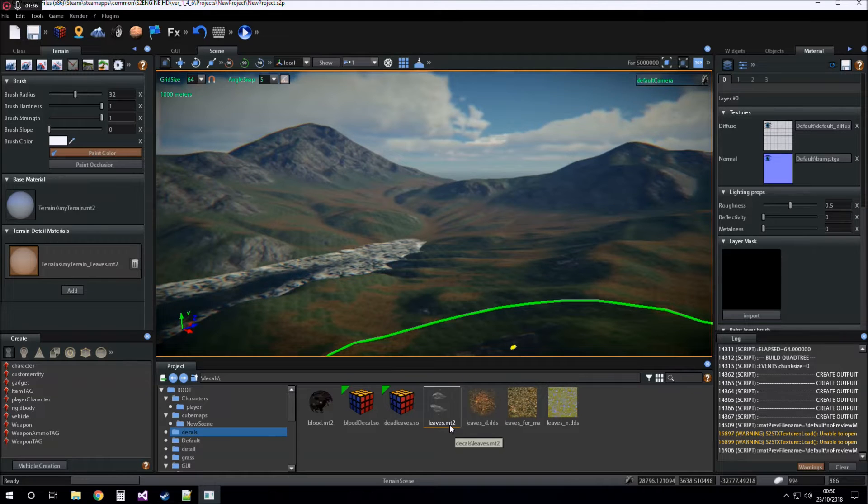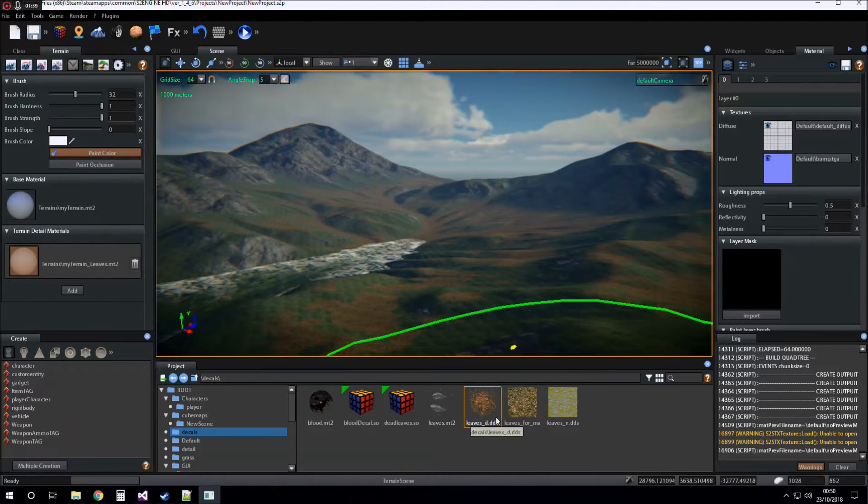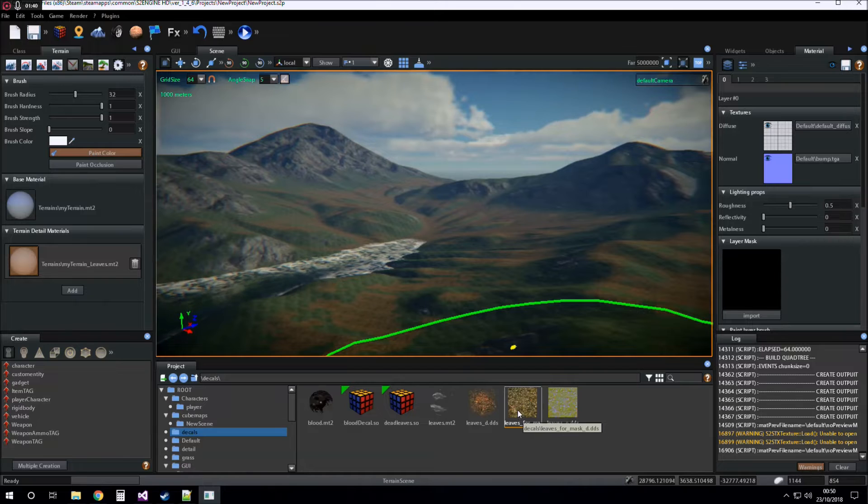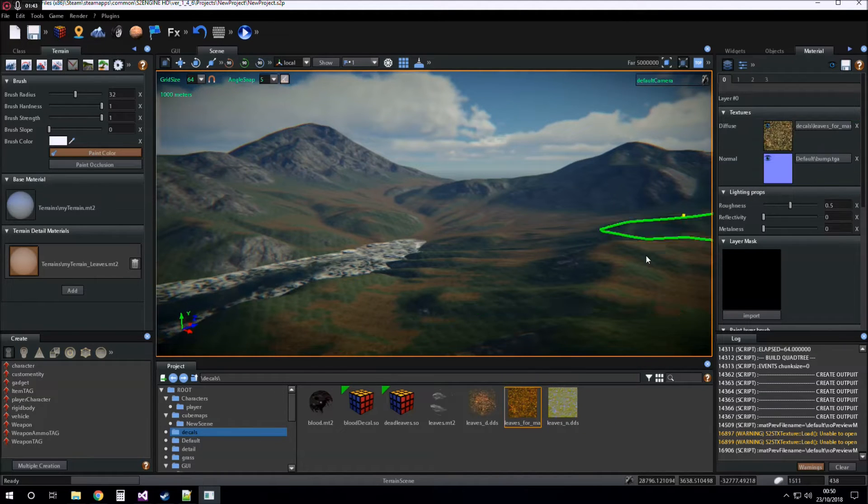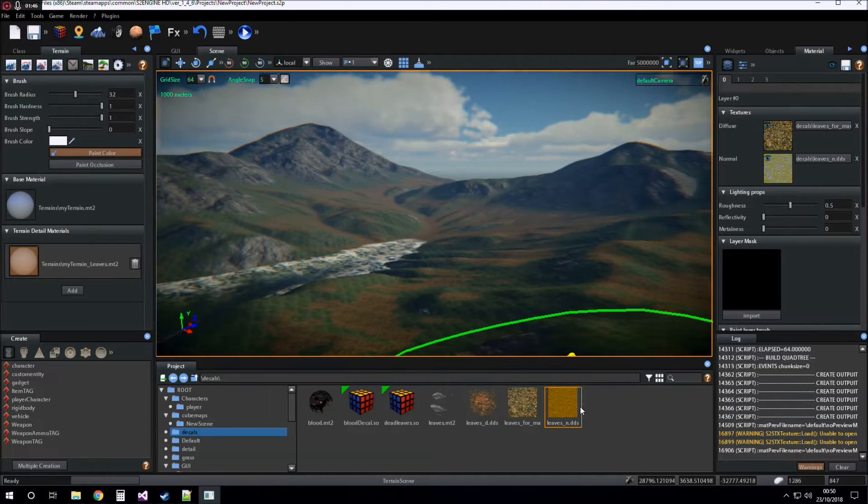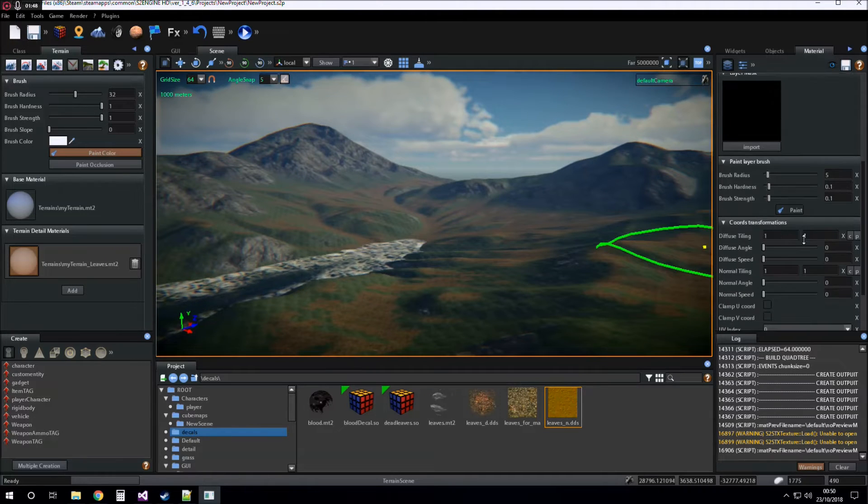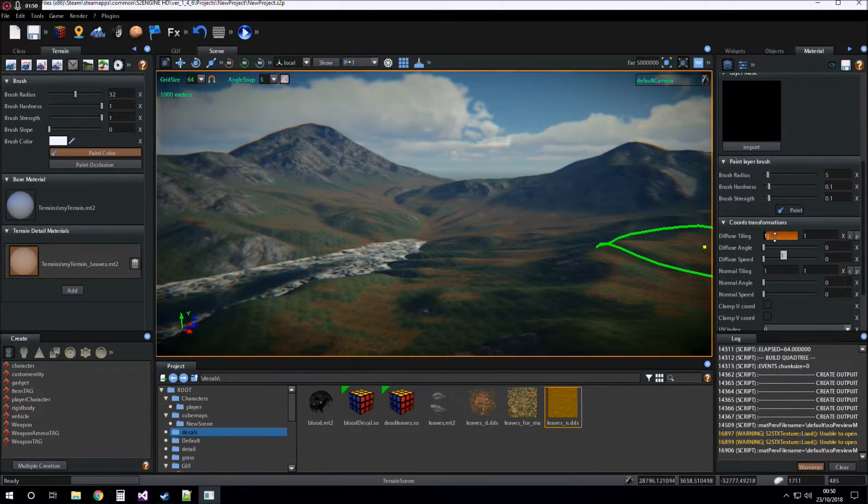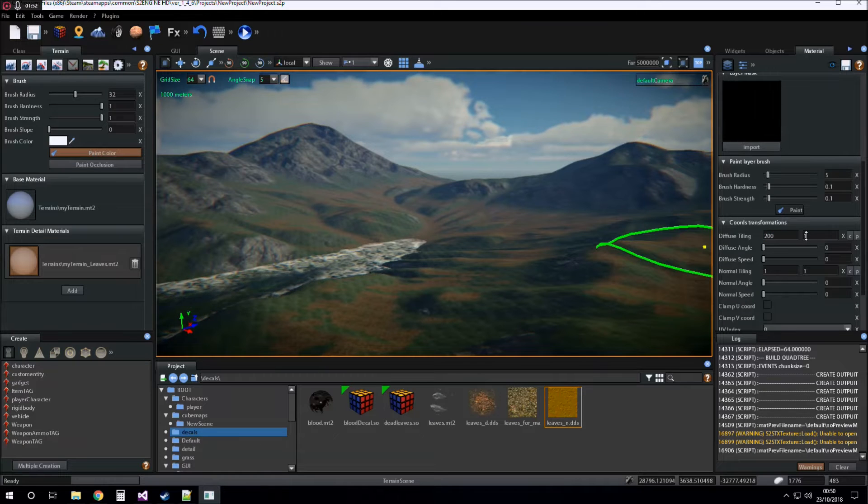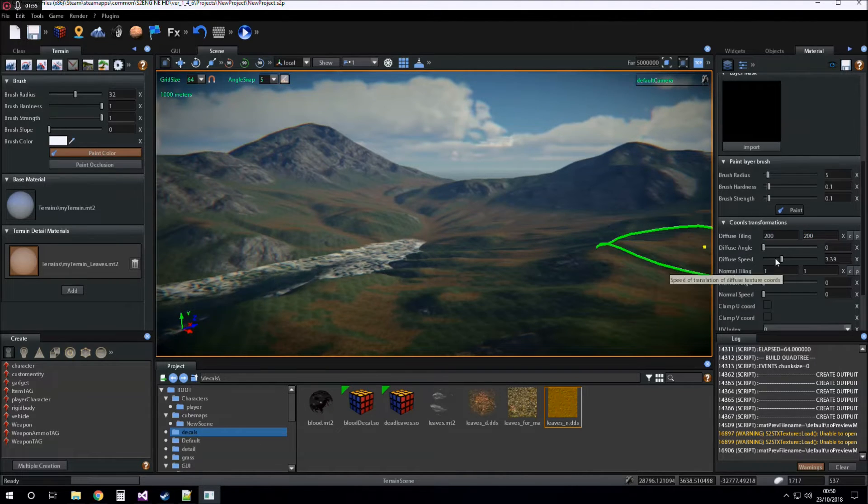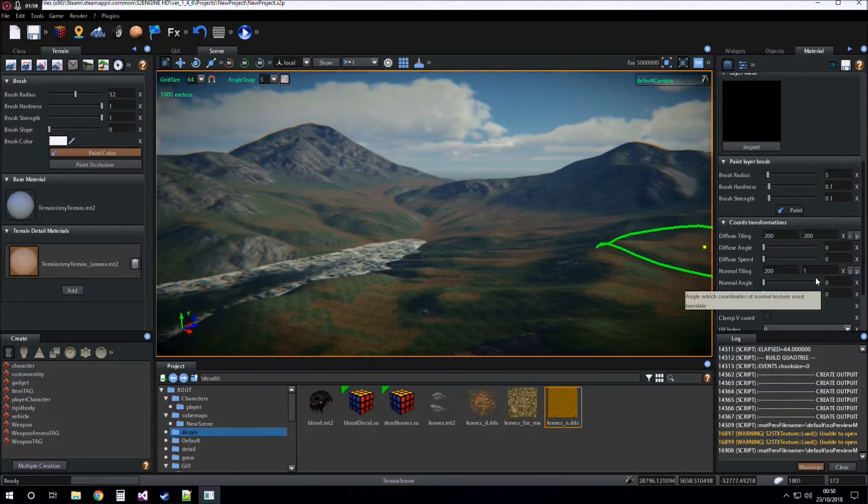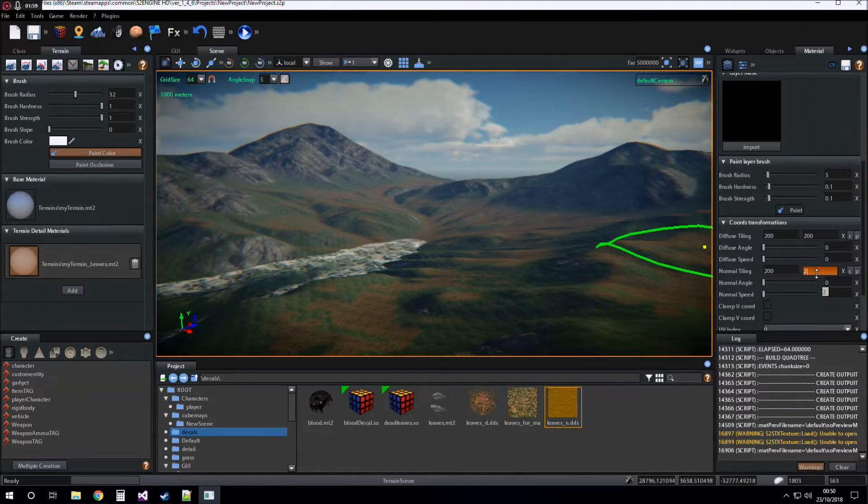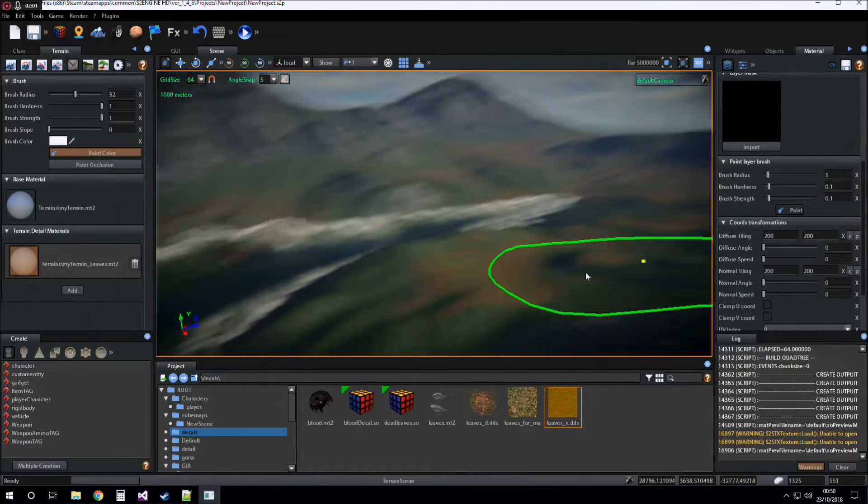We insert into it diffuse and normal texture of leaves, for example. We set a tiling for diffuse and normal texture.